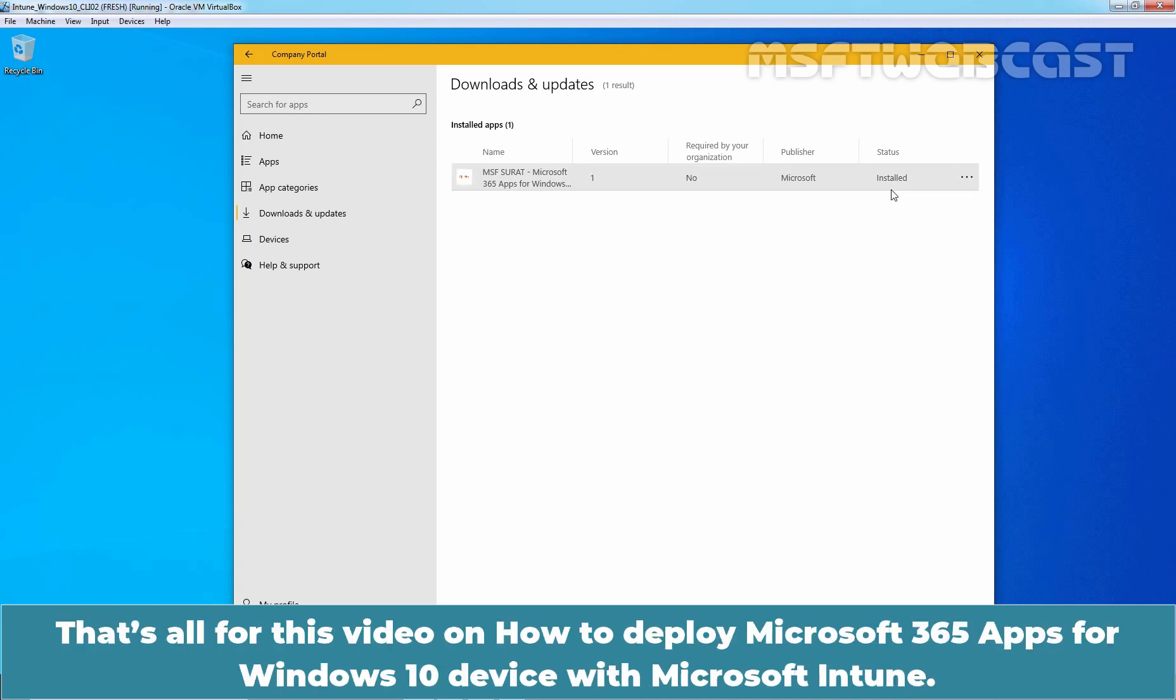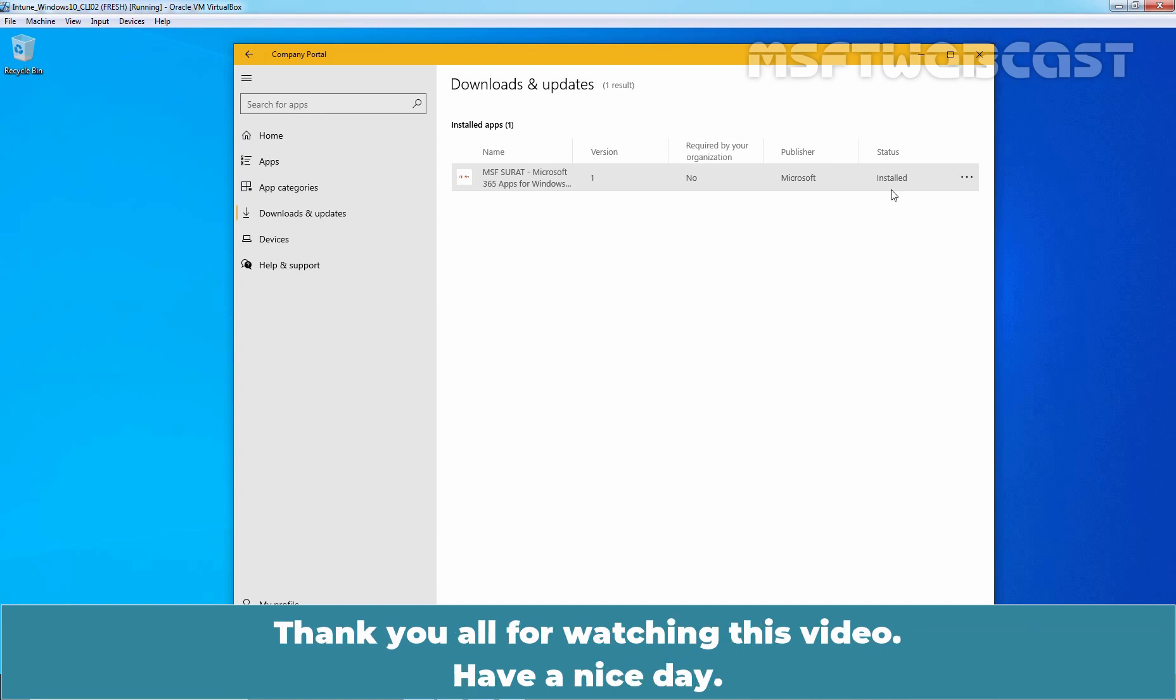That's all for this video on how to deploy Microsoft 365 apps for Windows 10 device with Microsoft Intune. Thank you all for watching this video. Have a nice day.